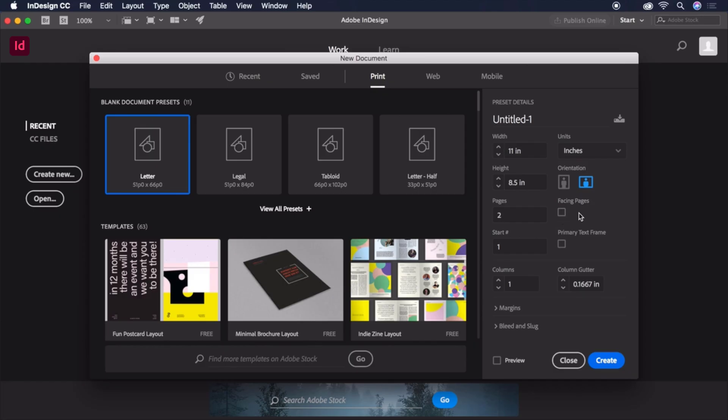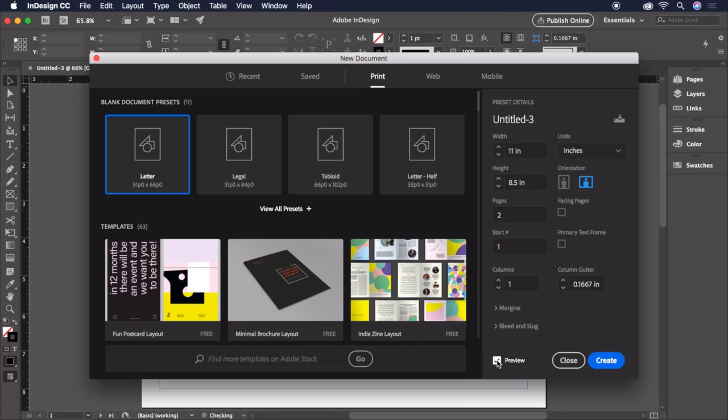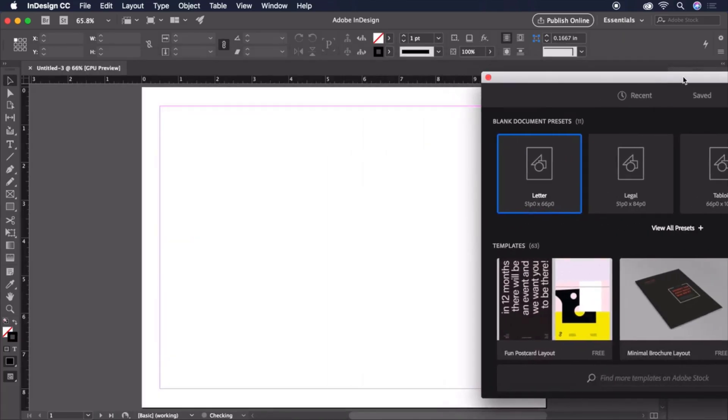Our document has a front and a back, but not pages that'll face one another like a book. To get a live view of the document we're creating, you can check the Preview button at the bottom of the dialog box.